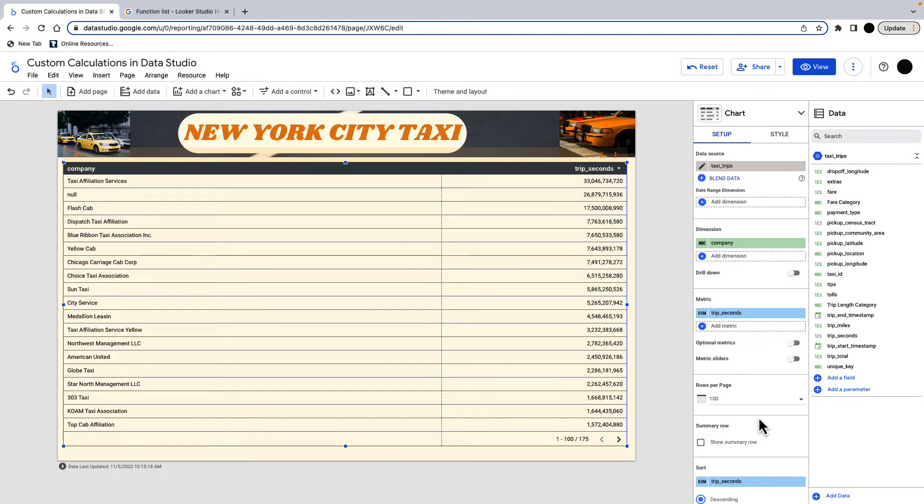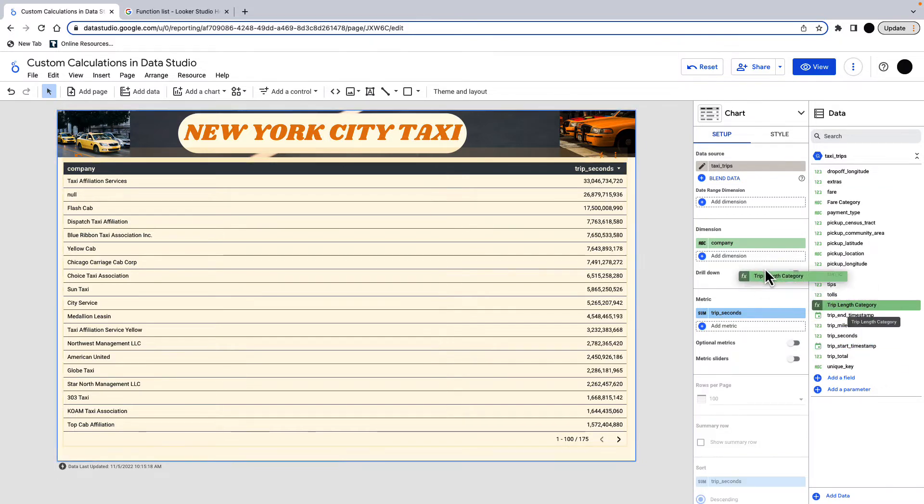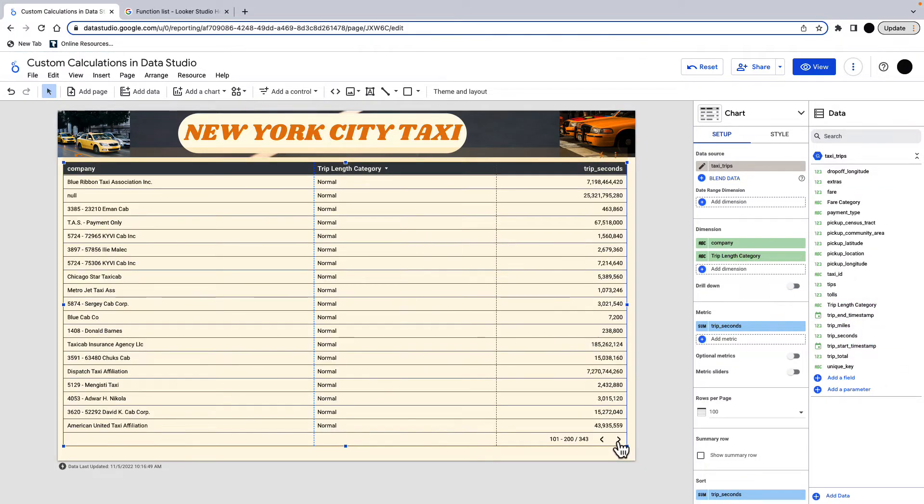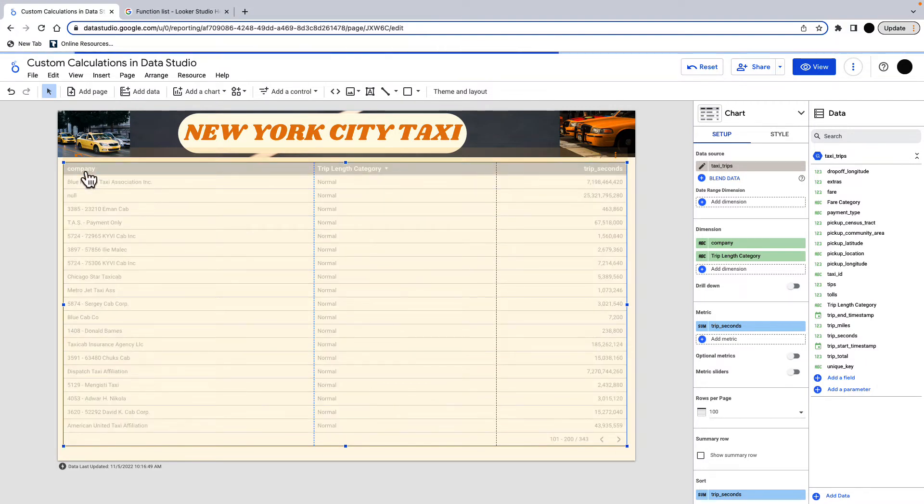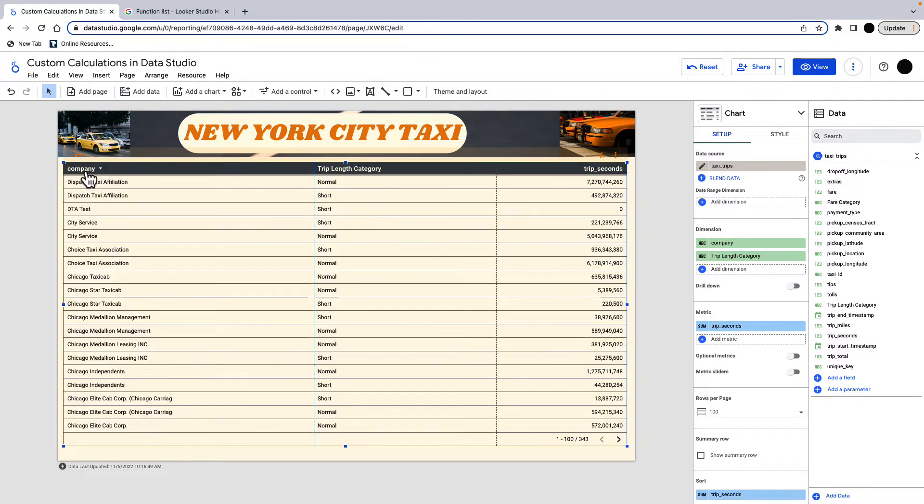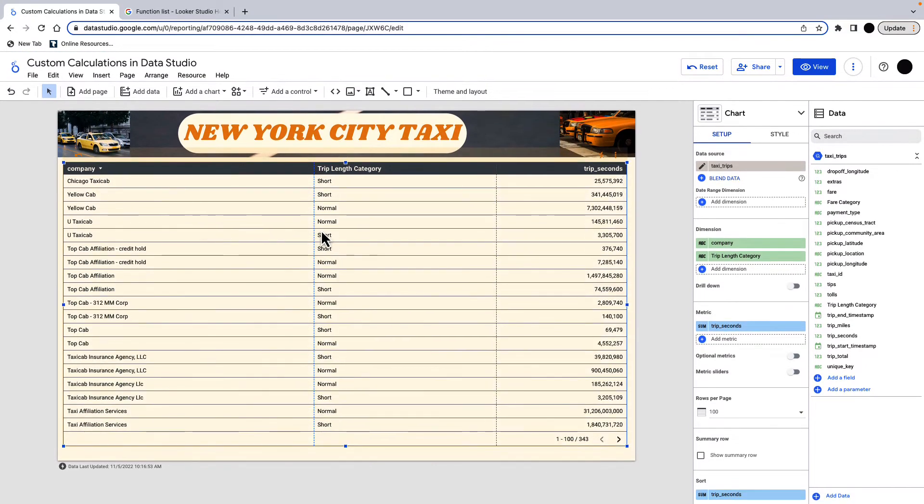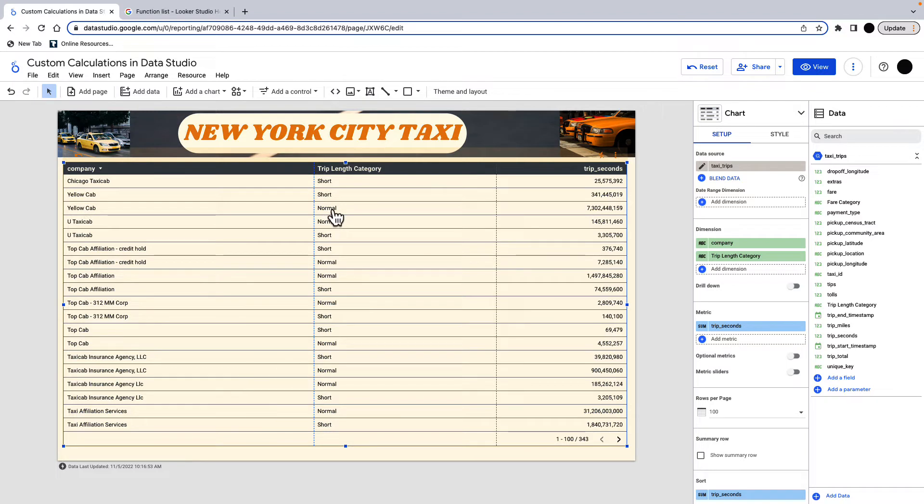That's done. And now what I can do is I can put this trip length category into my dimensions again. And these are the normal trips. And if I just sort by company, you can see the Chicago taxi only has short trips, but yellow cab has normal and short trips. And most of their trips would be normal trips.